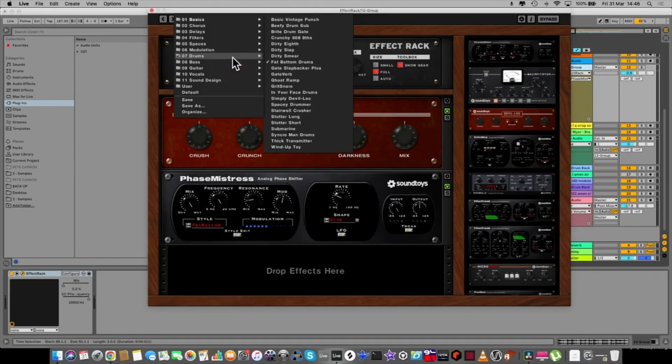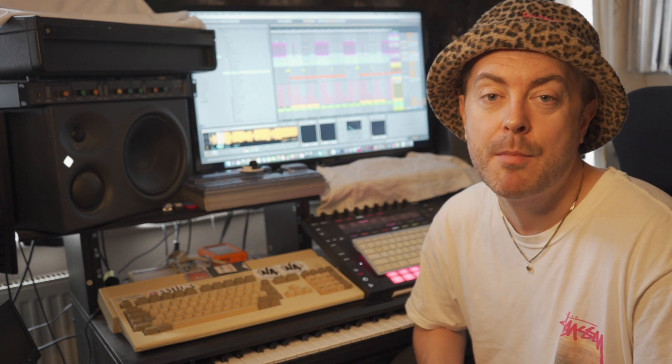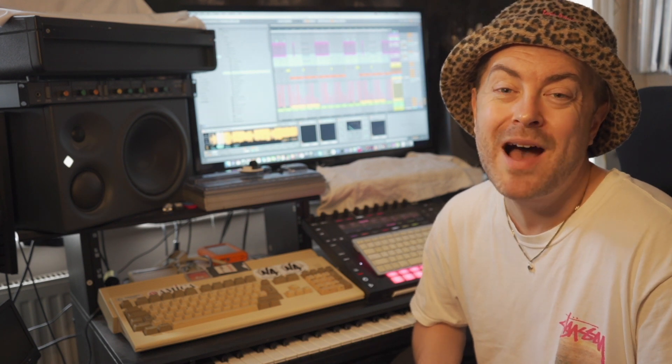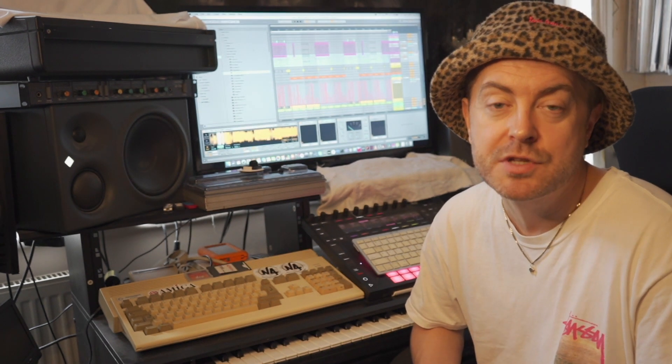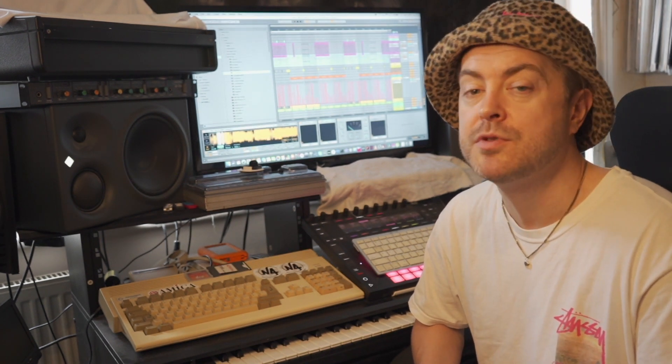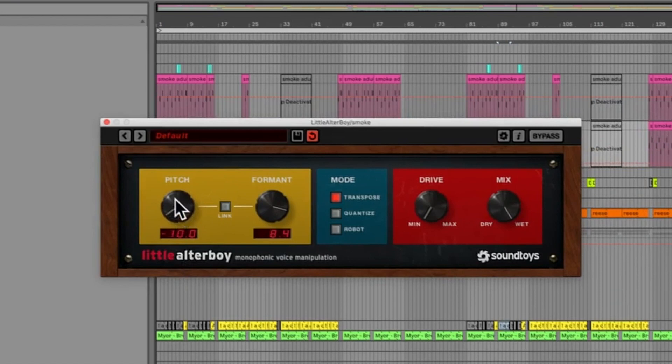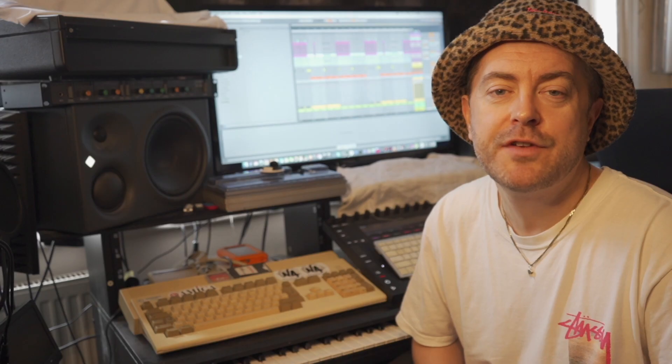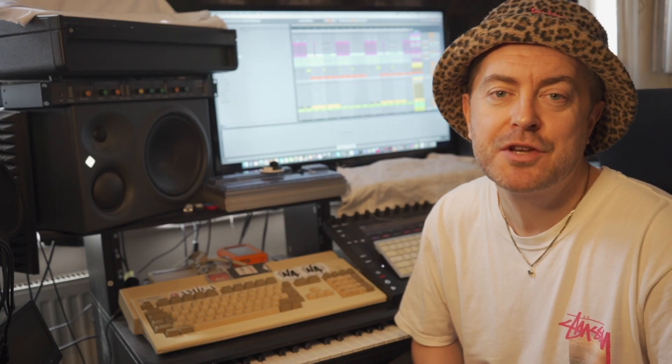I'm going to showcase five tracks in this demo and show how I use the plugins themselves on my buses, drums, bass and vocals. So let's get straight involved and have a listen to the tracks.